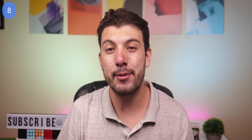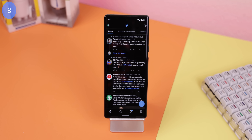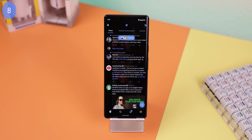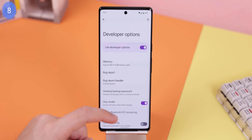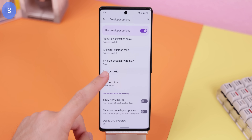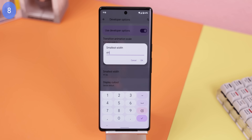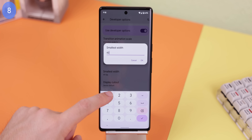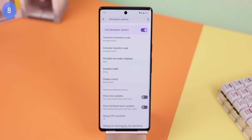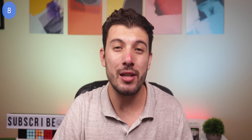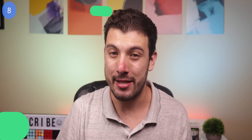While we're in the developer options, you can also make elements on your screen look a lot smaller to show more content at once — perfect for Twitter or Instagram. You just need to change the smallest width number to something a bit bigger. I personally went 20 numbers higher than what originally came with the phone, but just mess around with it to see what you like best.